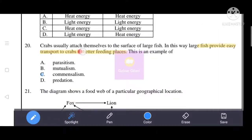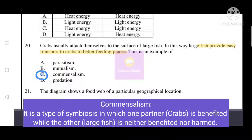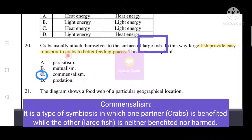Next: crabs usually attach themselves to the surface of large fish. In this way, large fish provide easy transport to crabs to better feeding places. This is an example of commensalism — a type of symbiosis in which one partner is benefited while the other is neither benefited nor harmed. Commensalism is the correct answer.